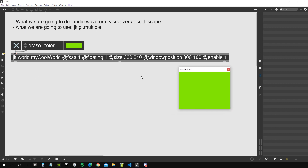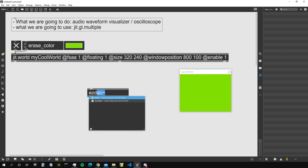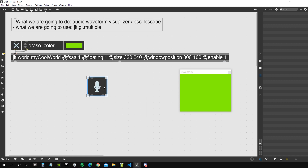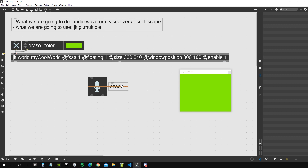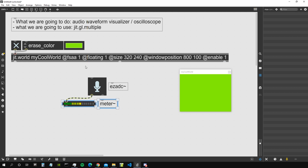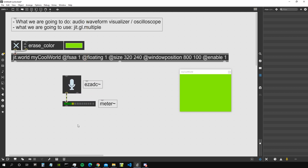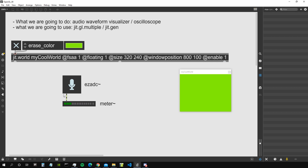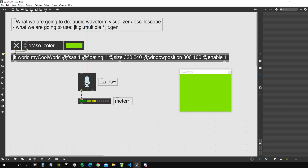To get an audio input, I'm simply going to use the ez.addc object — our analog-to-digital converter. If we check with the meter object, we should be able to see that when I talk, we can see the amplitude of my voice appearing here, coming in from the ez.addc object.